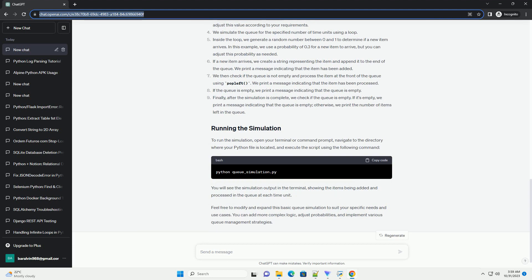We will use the collections module to import the deque data structure, so there's no need to install any additional packages. We start by importing the deque data structure from the collections module, as well as the random module to generate random events.